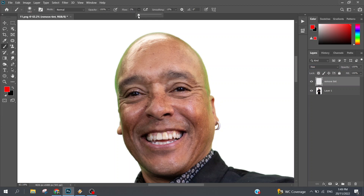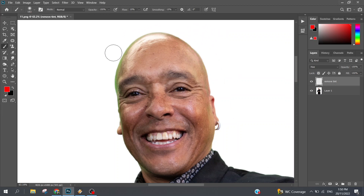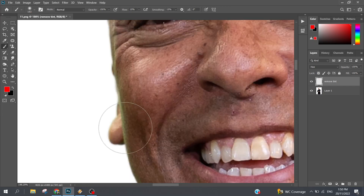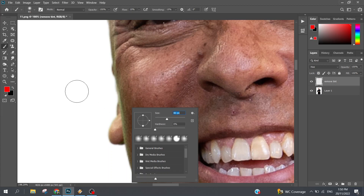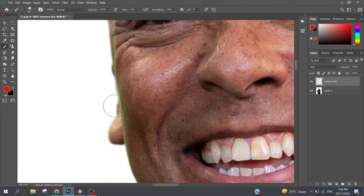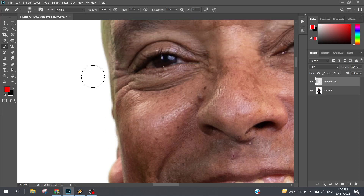Set the flow to around 10%, and now look at this — you can see the green tint is diffusing with the skin, not appearing as a separate layer. It's almost all gone in just 10 clicks. Zoom in, make the brush smaller, and keep clicking over the affected areas.